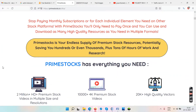It says: 'Stop paying monthly subscriptions for each individual element you need on other stock platforms.' With Prime Stocks you pay once and download as many high-quality resources as you need in multiple formats. Prime Stocks is your endless supply of premium stock resources, potentially saving you hundreds or thousands of dollars plus tons of hours of work and research.